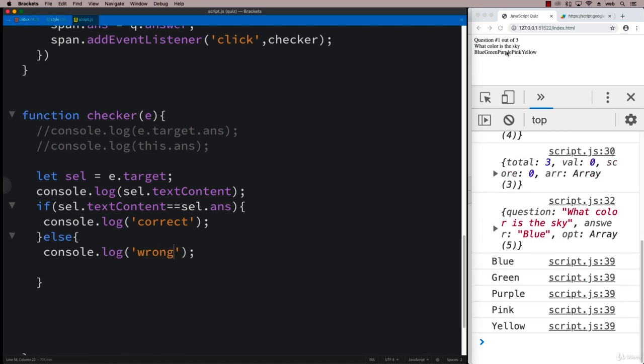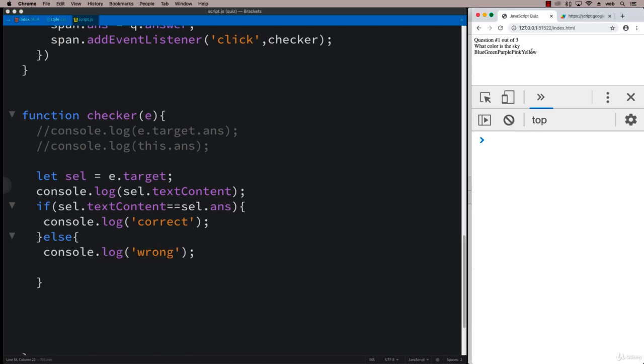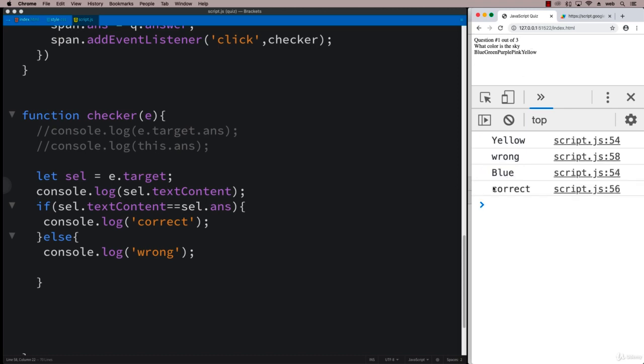And it will provide that information to the user. So let's clear the console and click yellow. We see it's wrong. I click blue. We see it's correct. So we've got all of the core functionality that we need.